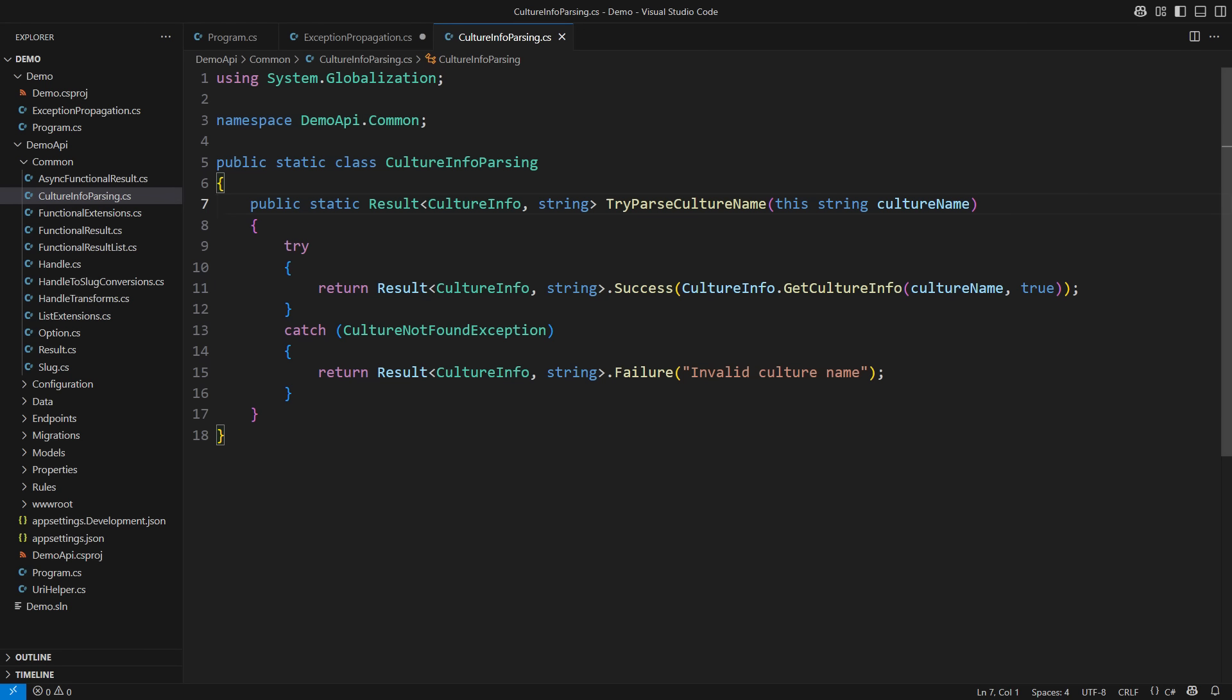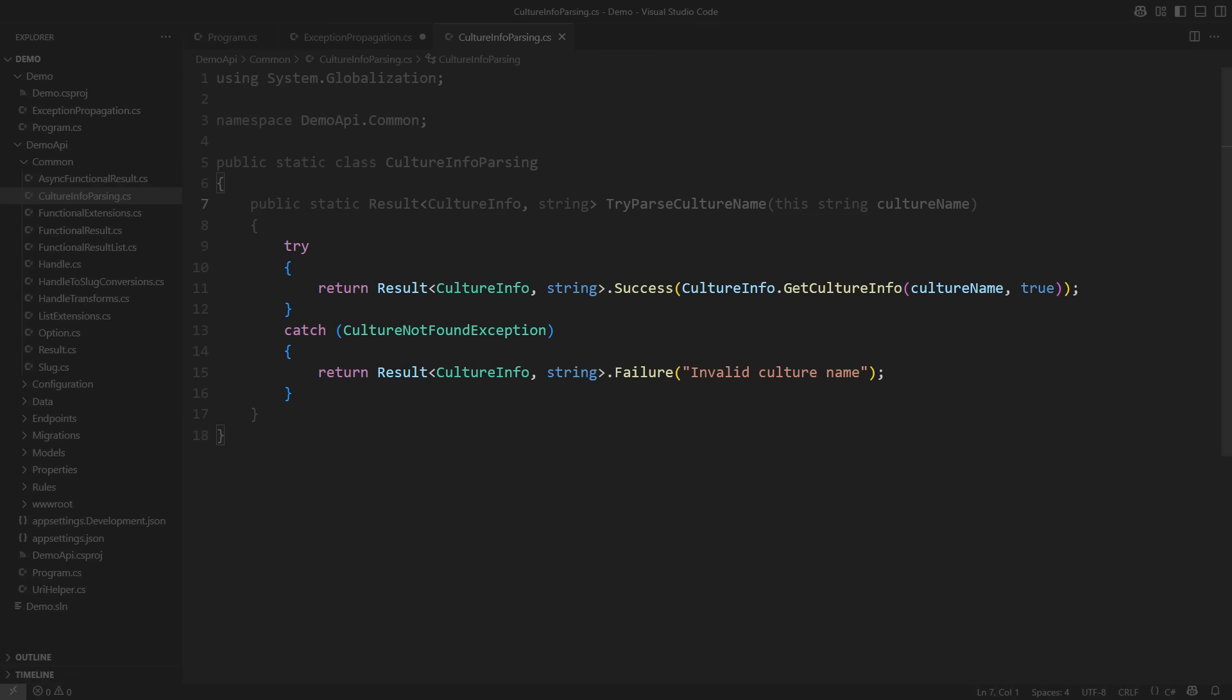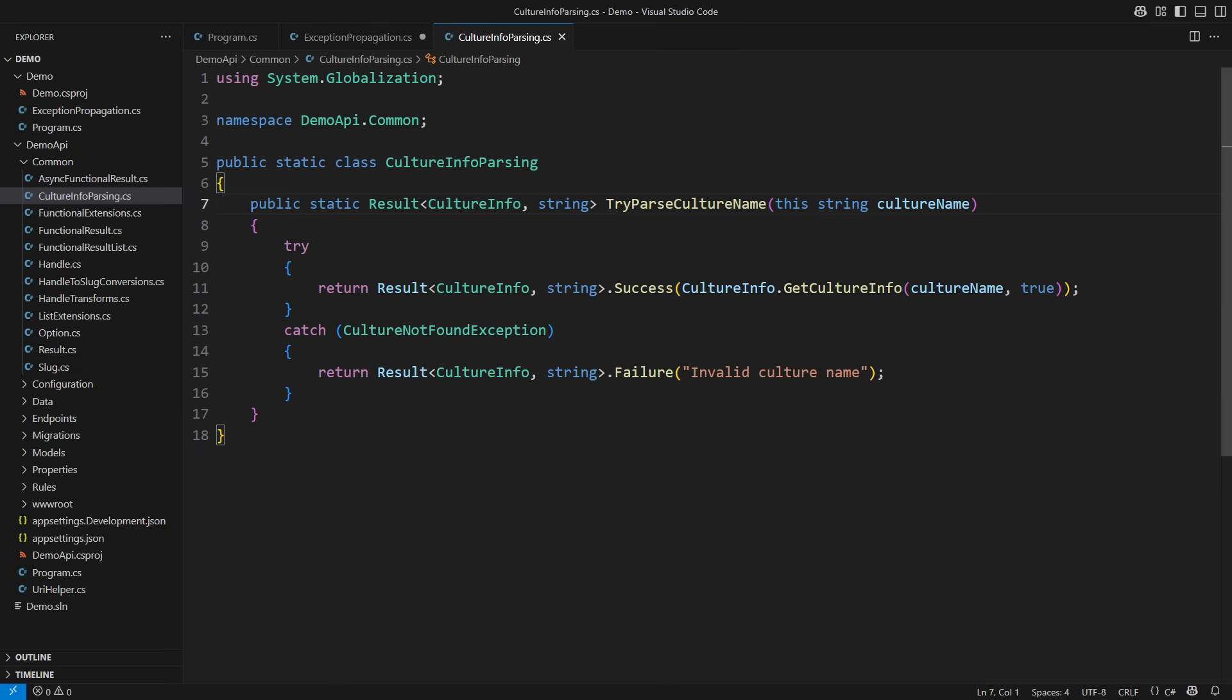Now this extension method parses the input string received from the HTTP request into a culture info object. It does not use exceptions because of the problem I have outlined in this video. The method utilizes the getCultureInfo static method. The second argument indicates that the call should throw if the culture name is not one of the known culture names. However, this method will stop the propagation of that exception by turning it into a failure result. You can learn about the result pattern from my earlier videos. There is a list of videos you should watch in the description.